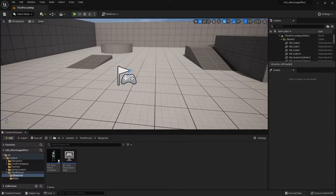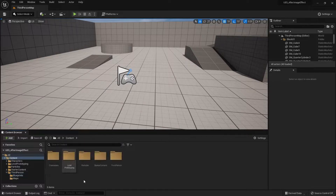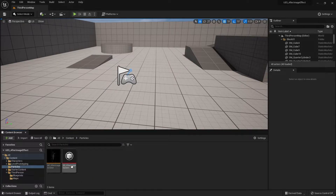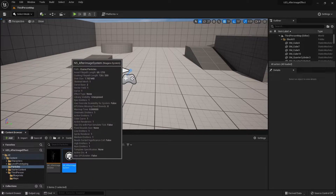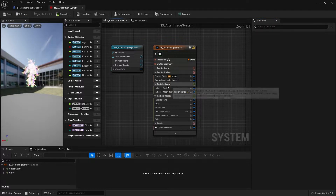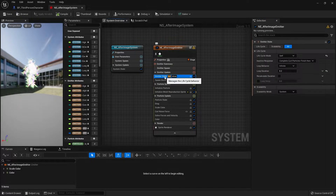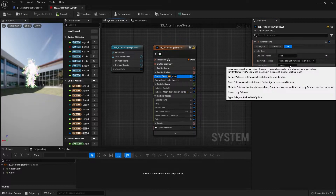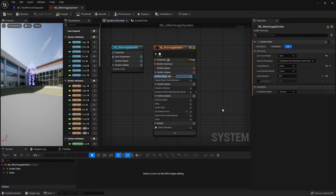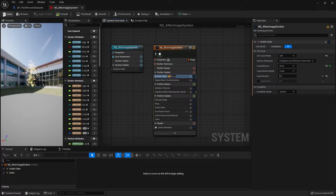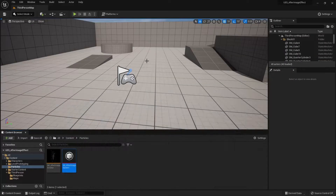To fix it, go to the Niagara system. Head to the particles folder and open the NS After Image system. In the emitter state, change the loop behavior from Infinite to Once. That's all you need to do — compile and save, then test it out again.